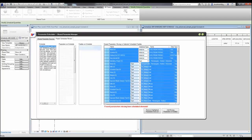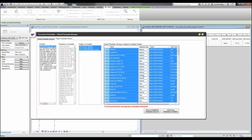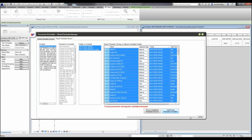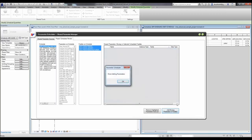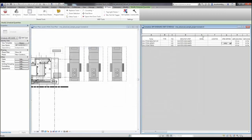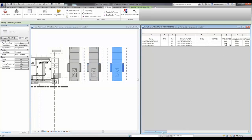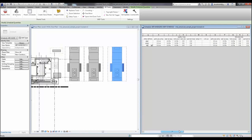So back to the air handling unit schedule, all I have to do is click add missing parameters to families, and it will automatically process the families in my project and add any missing parameters that are found. I can do this for one or multiple families at a time. So back here in the project, I can now type in whatever data I want into these schedules that were previously not editable.